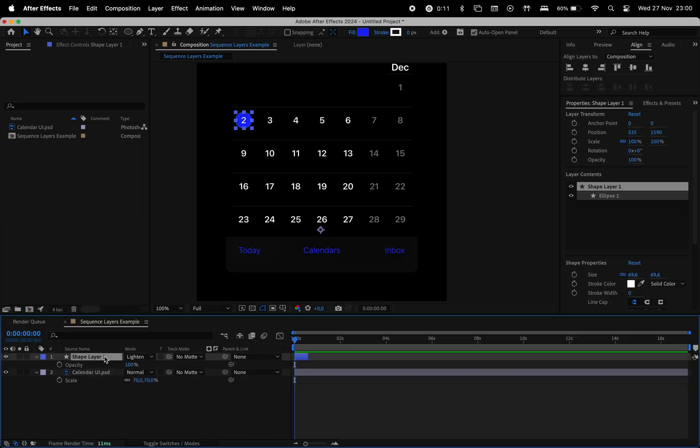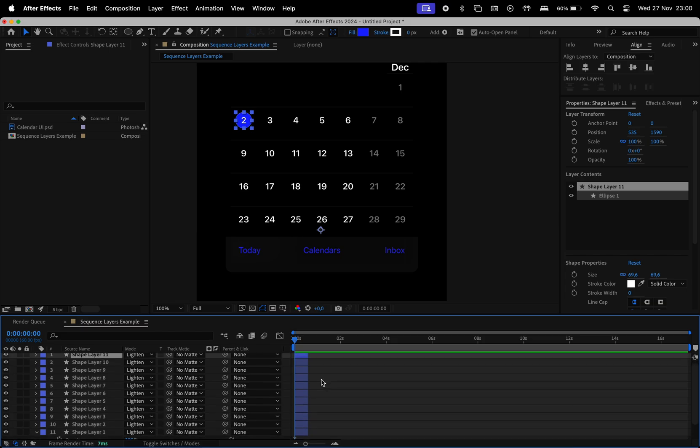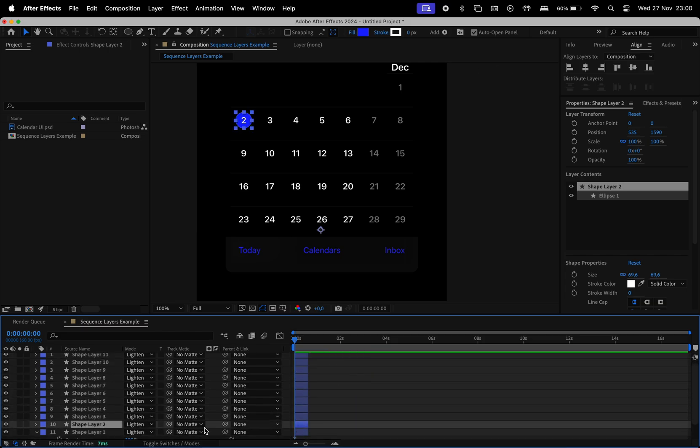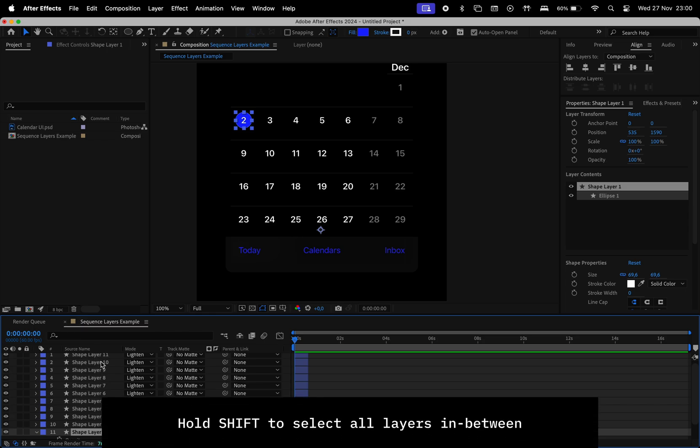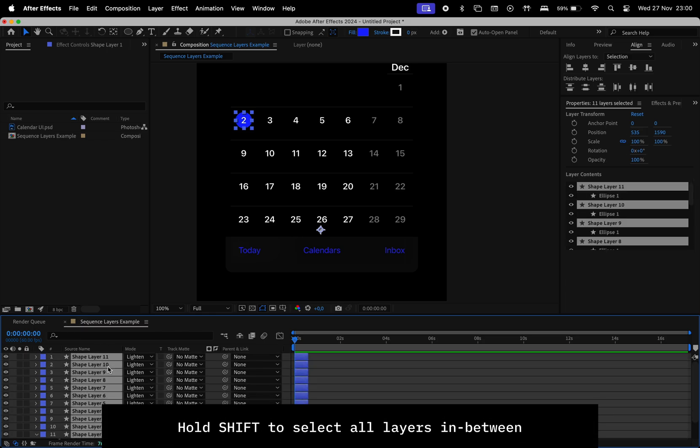I'm going to make multiple copies of this layer by using Command plus D, and what you would regularly do is move layers one by one manually. There's a quicker way to do that, so click on the first layer, and holding Shift, click on the last layer to select everything in between.